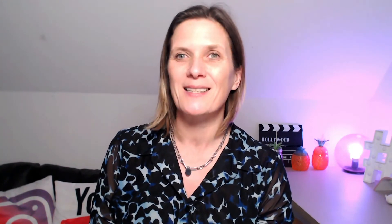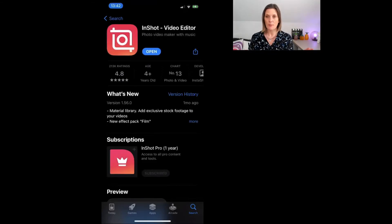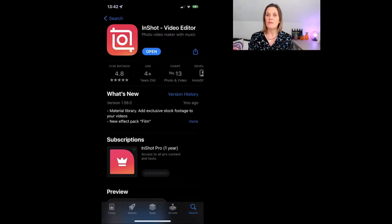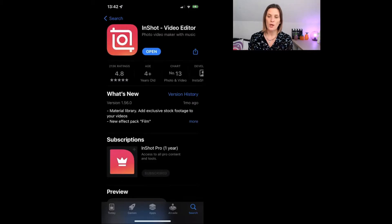Starting inside the app store — this is the InShot video editor. As you can see from my mobile phone, there is a free account available and you can also get InShot Pro.